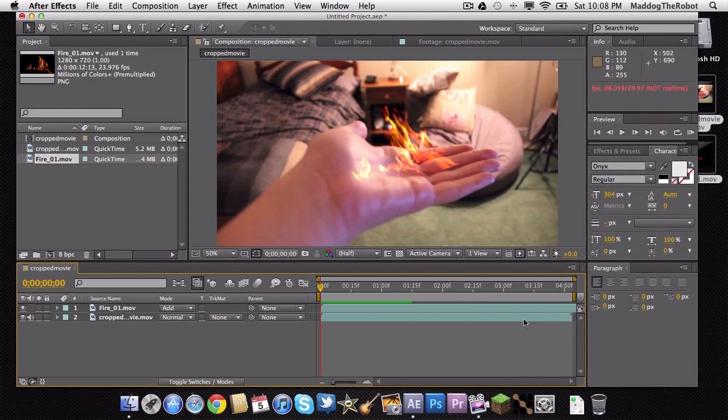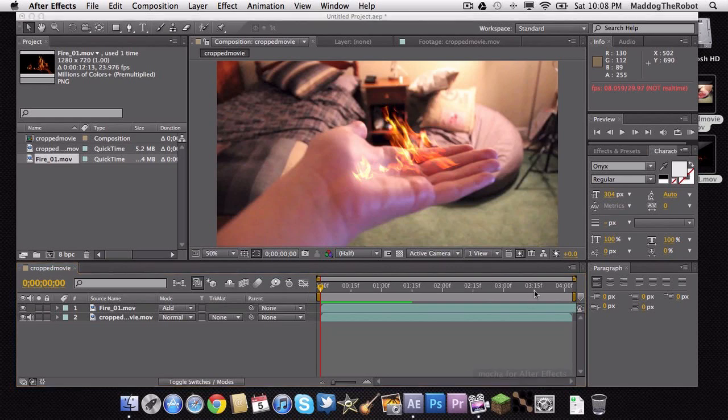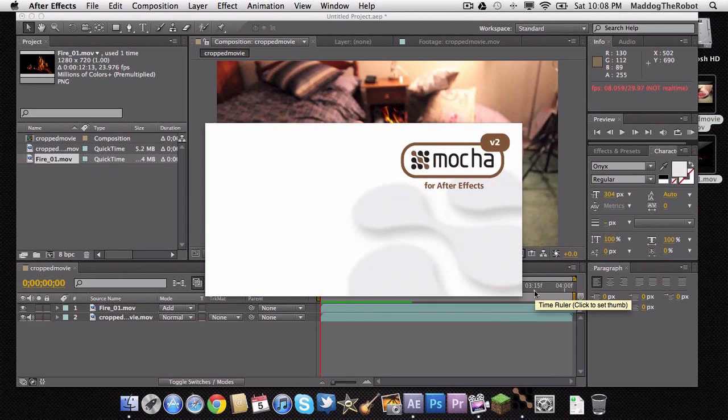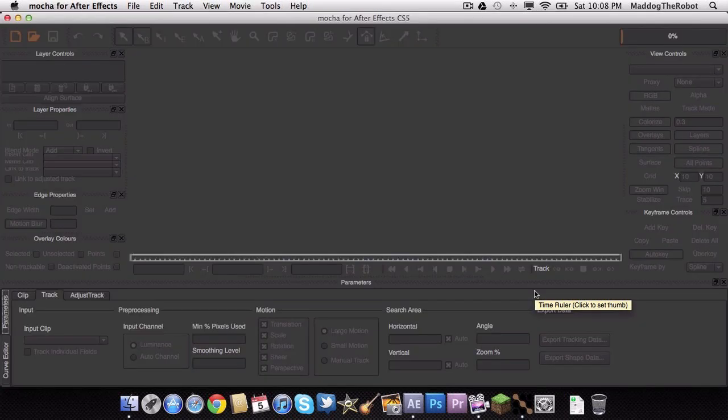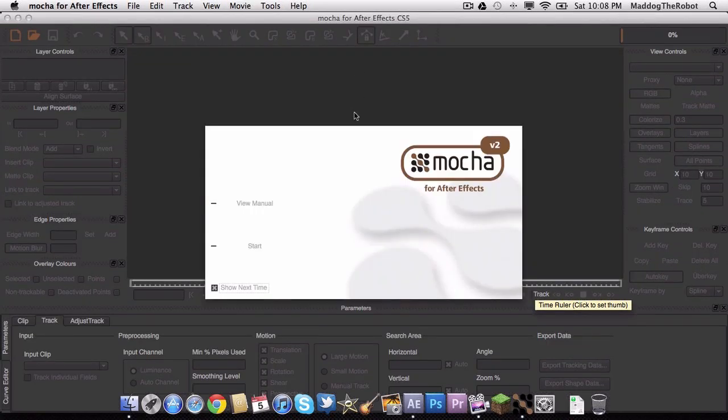So to do this we will use something called Mocha for After Effects. Now, I would like to point one thing out. Several people do not even know they own this. Mocha comes with every single copy of After Effects. So for everybody that has no idea, you own it. So let's just open it up.